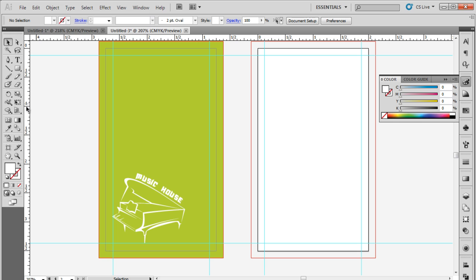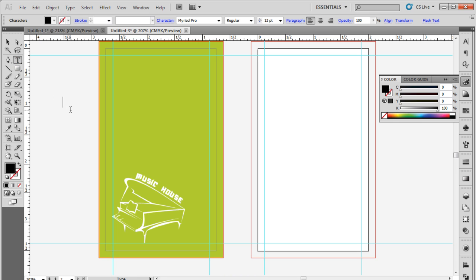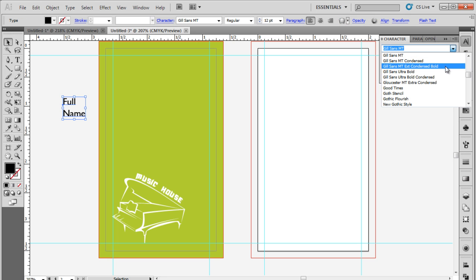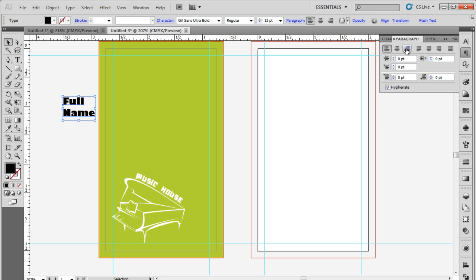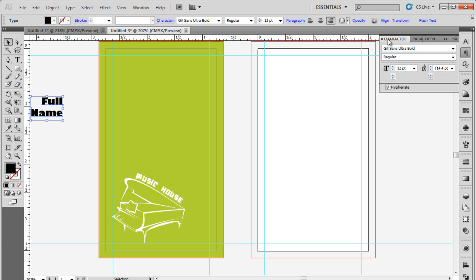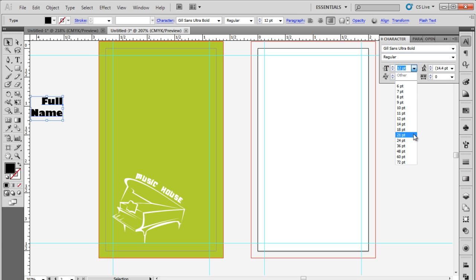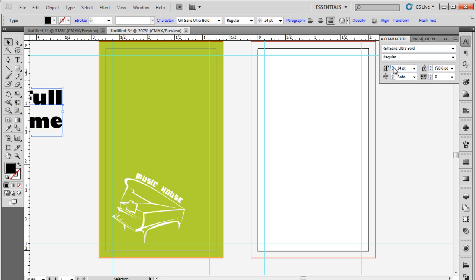Now, let's pick up the type tool and insert the name of the person whom the card belongs to. For this tutorial, we will change the font type to Gil Sans Ultra Bold and right align the text. Next, increase the size to 27 points and bring the text on the canvas.